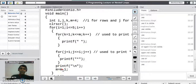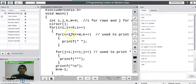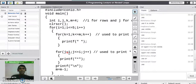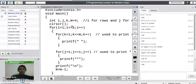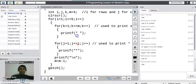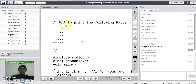On the fifth row, m=0, so the k loop condition k<=0 is false from the start and never executes — meaning no space is printed. The j loop runs j=1 to j<=5, printing 5 stars. After that, the cursor shifts to a sixth row and m becomes -1. i increments to 6, the outer condition becomes false, and the for loop stops executing, completing the pattern.